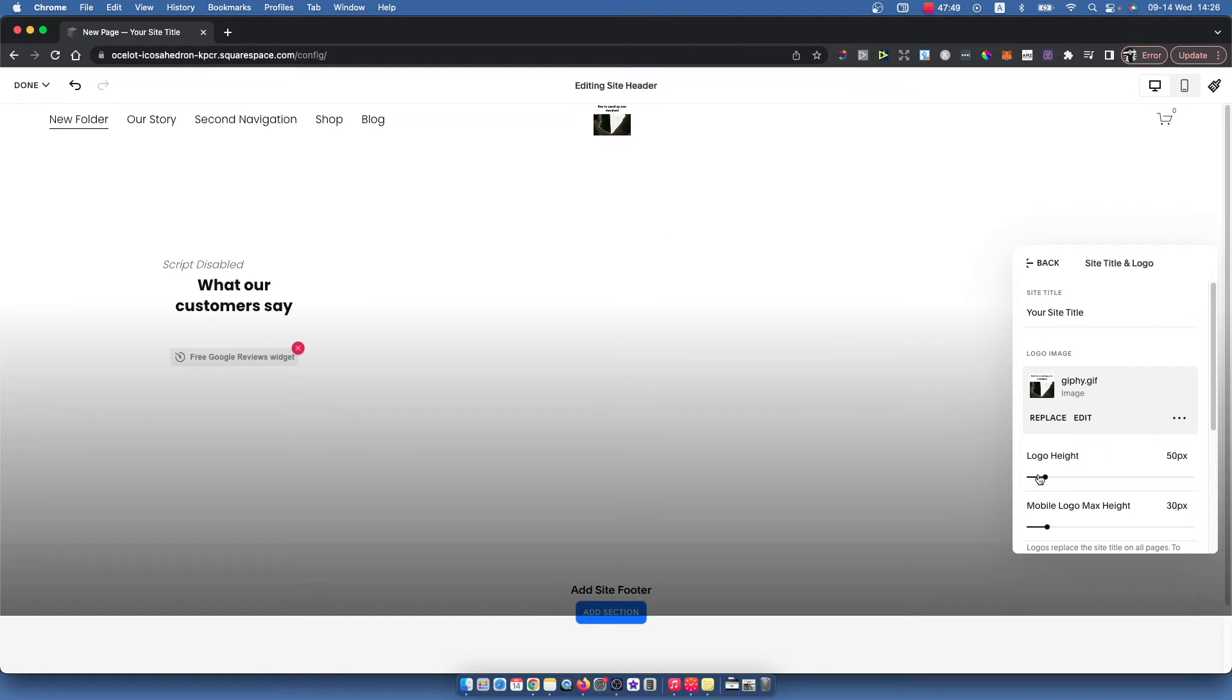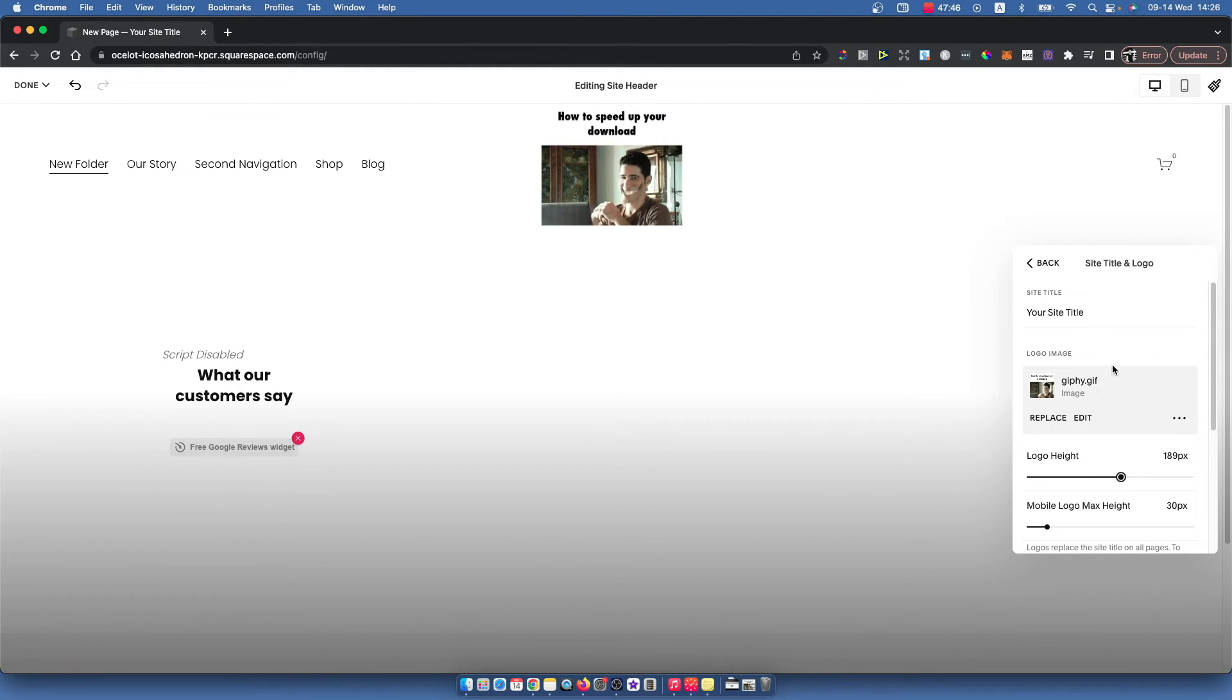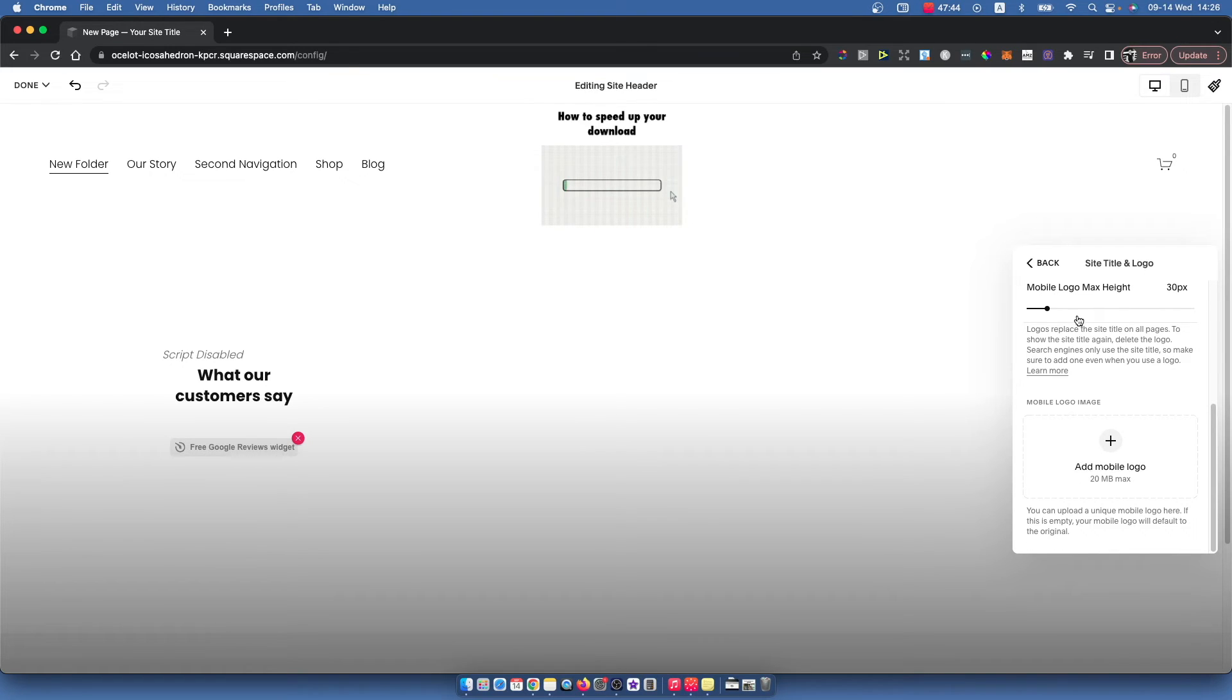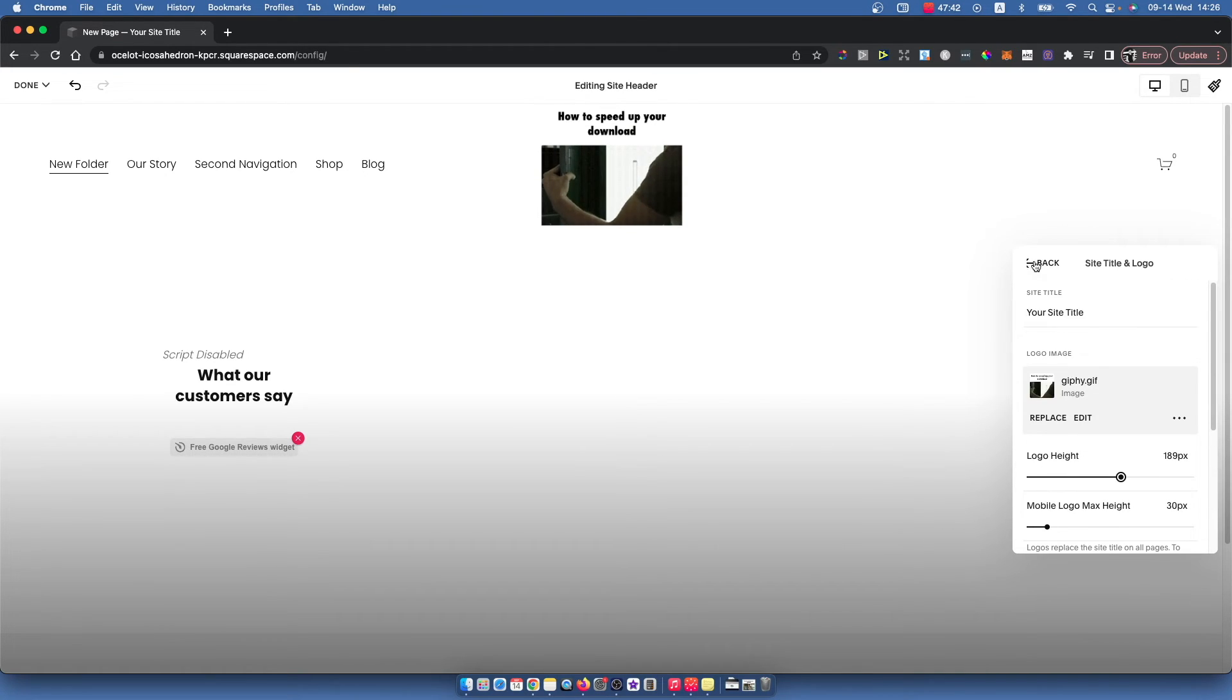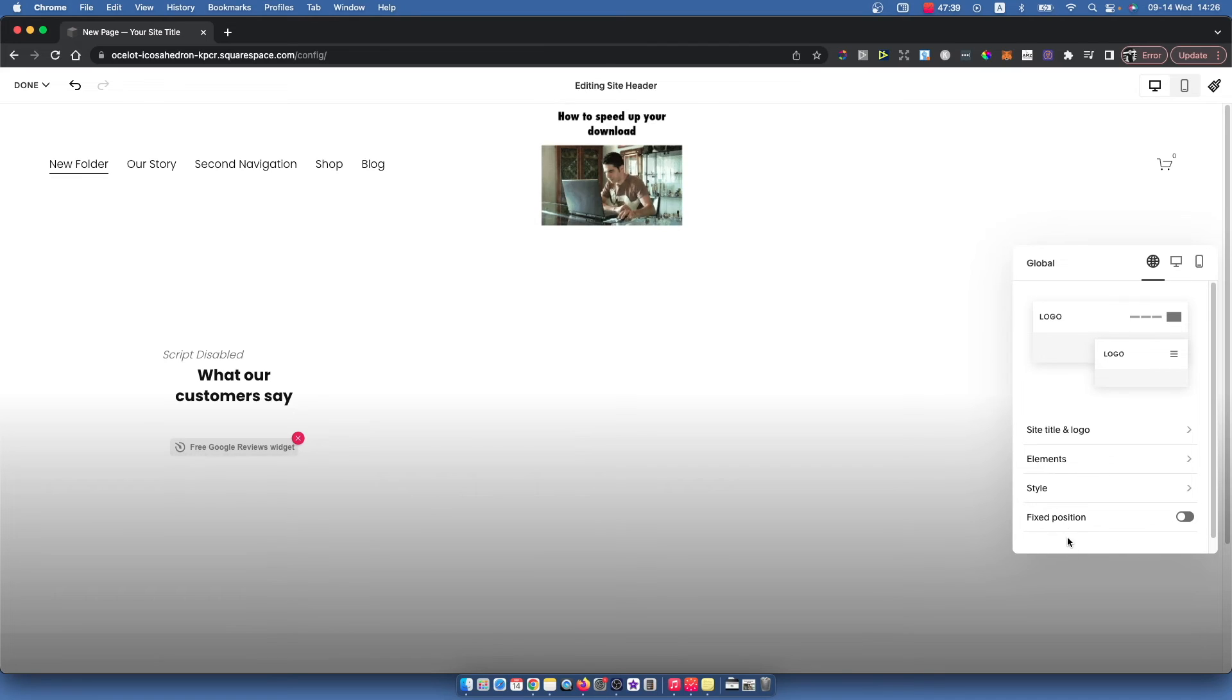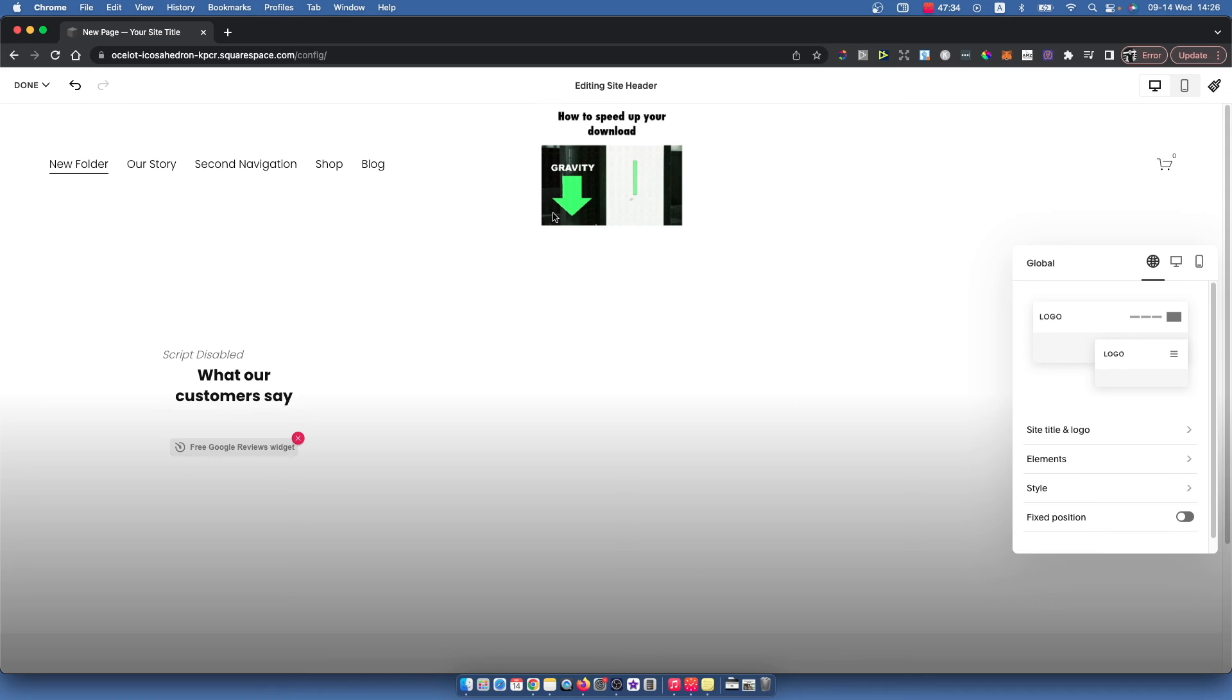Now I can adjust the logo height and give the title a name. As you can see, you can also select the style and positions and do a bunch of different things. That's how we can add a logo to Squarespace.